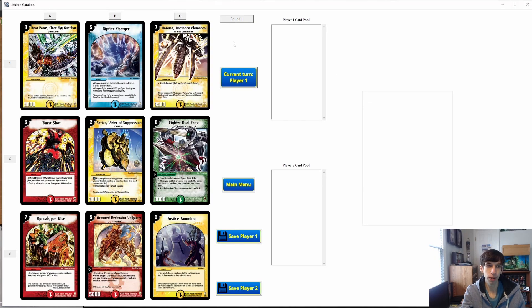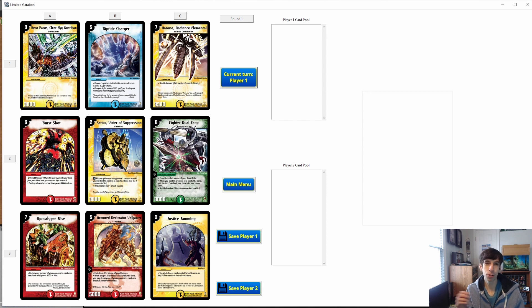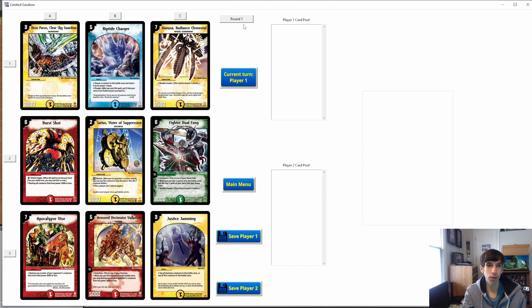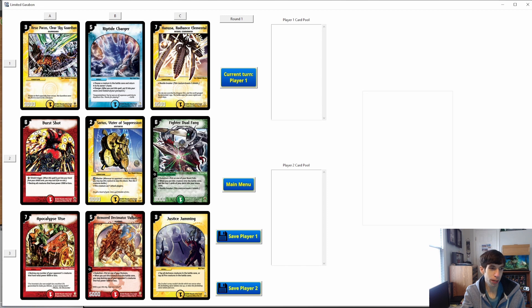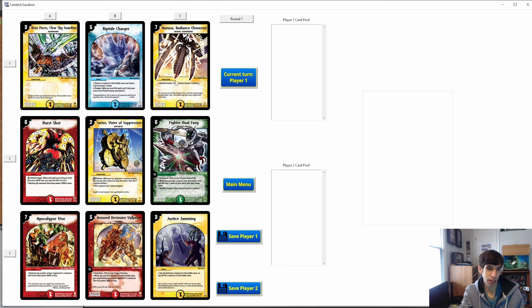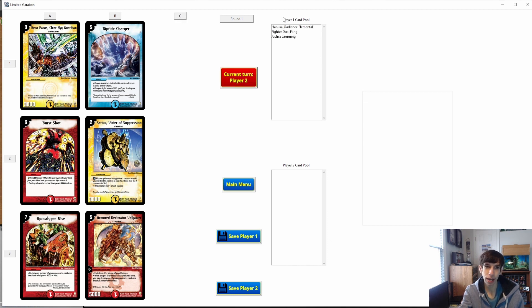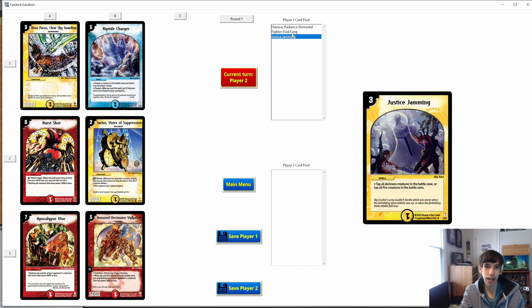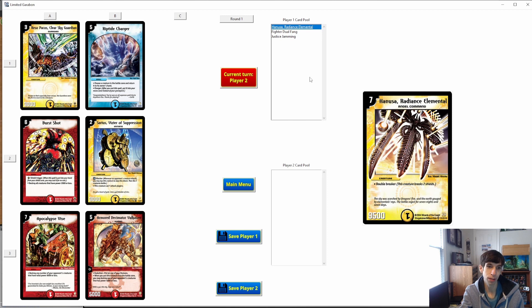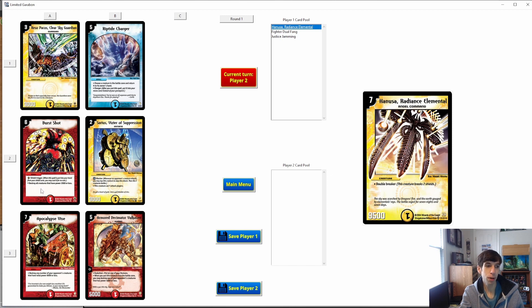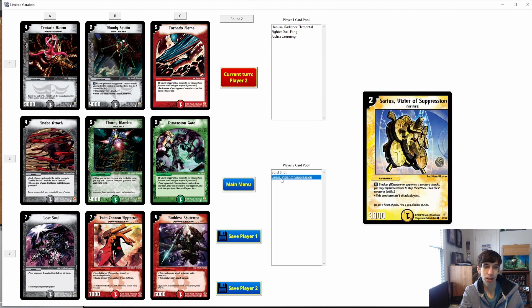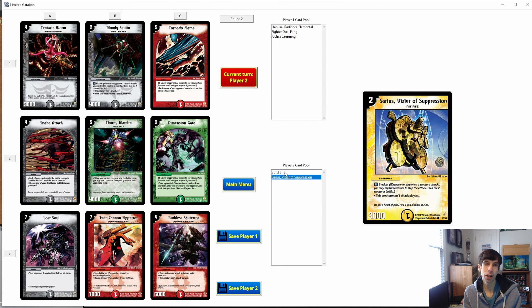Grid draft is pretty straightforward. Nine cards are selected at random from the cube and laid out in a three-by-three grid. Players take turns choosing either one row or one column and adding those cards to their card pool. So first up for round one is player one. You can look at the cards and decide which one you want to pick. In a limited format, honestly these big beat sticks are actually pretty good because there's not much removal available. So I think I'm going to take pile C with Hanusa, Fighter Duel Fang, and Justice Jamming. Click the C and there it is. Player one has added it to their card pool and you can peruse your card pool and click through as always. Now for player two's turn, you can see they could take three cards by going for A or B, but if maybe they really wanted Burst Shot and Sarius, they could click number two and they just get the two cards.